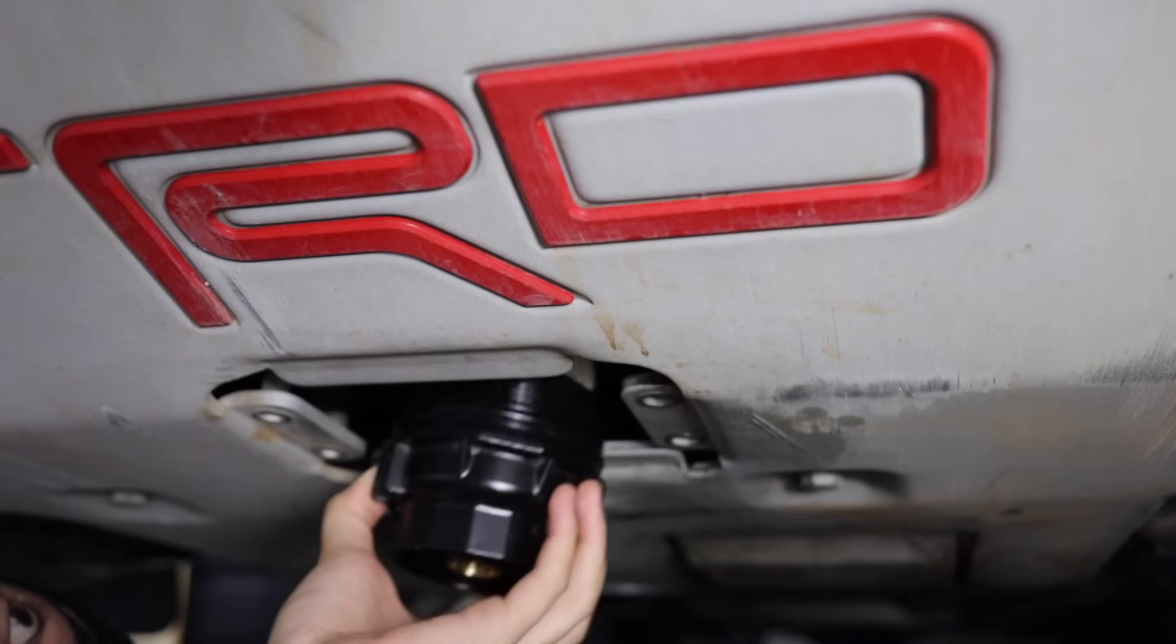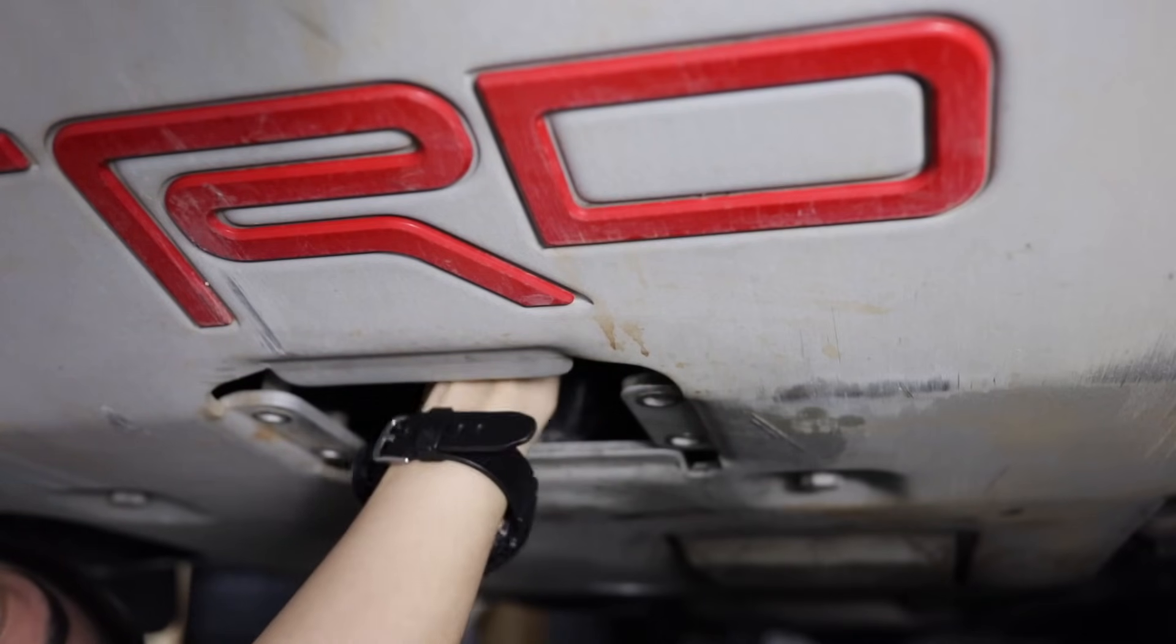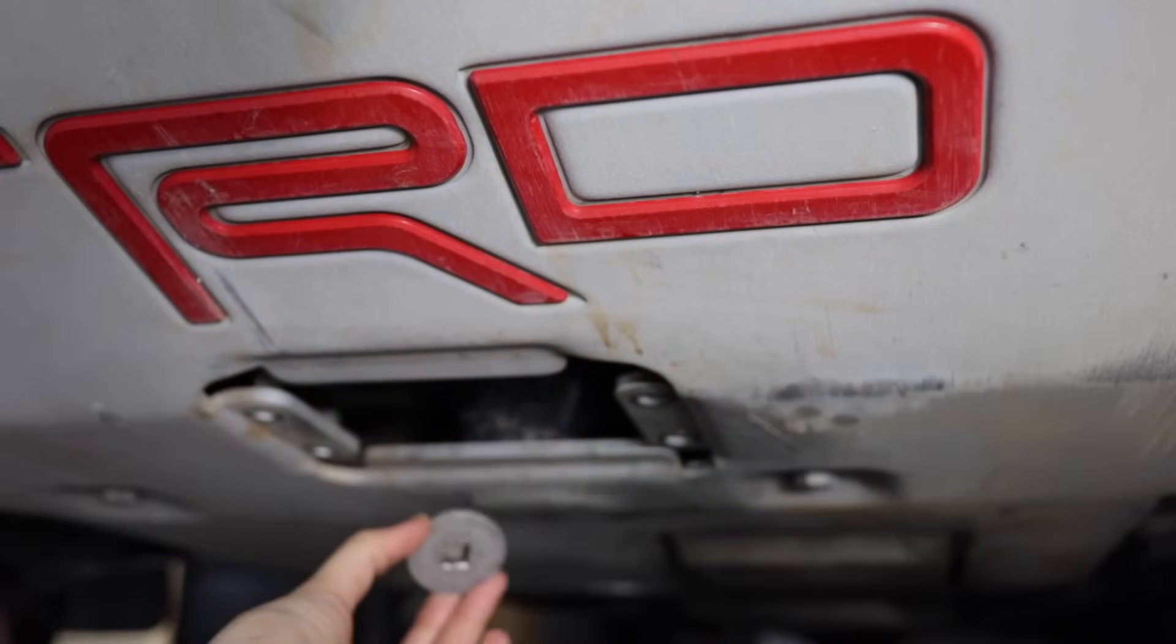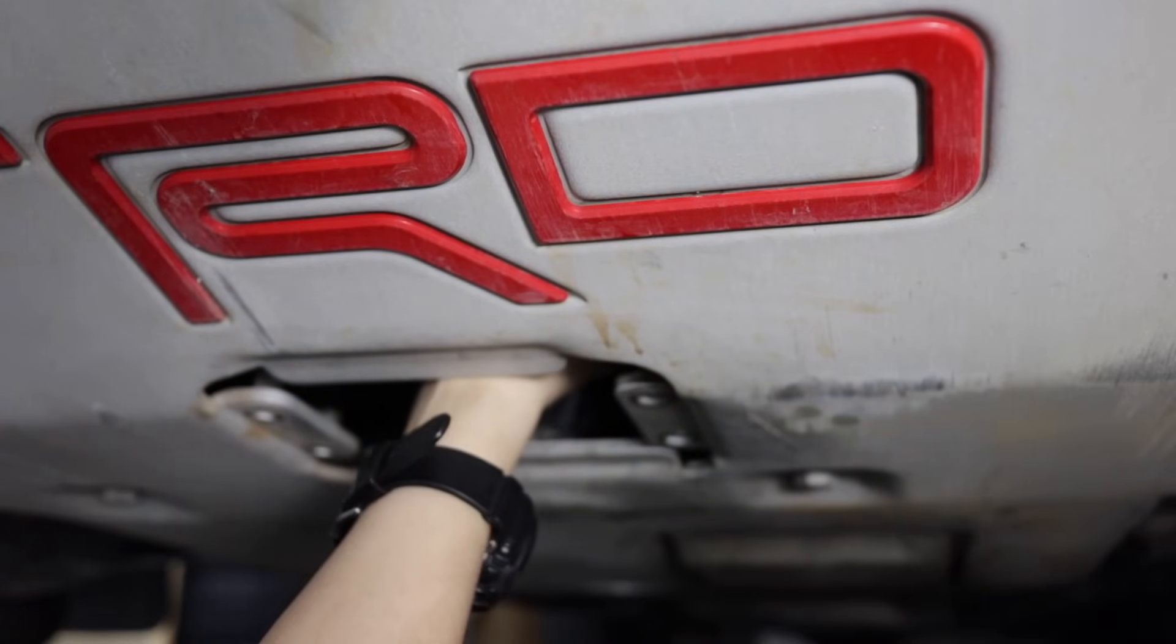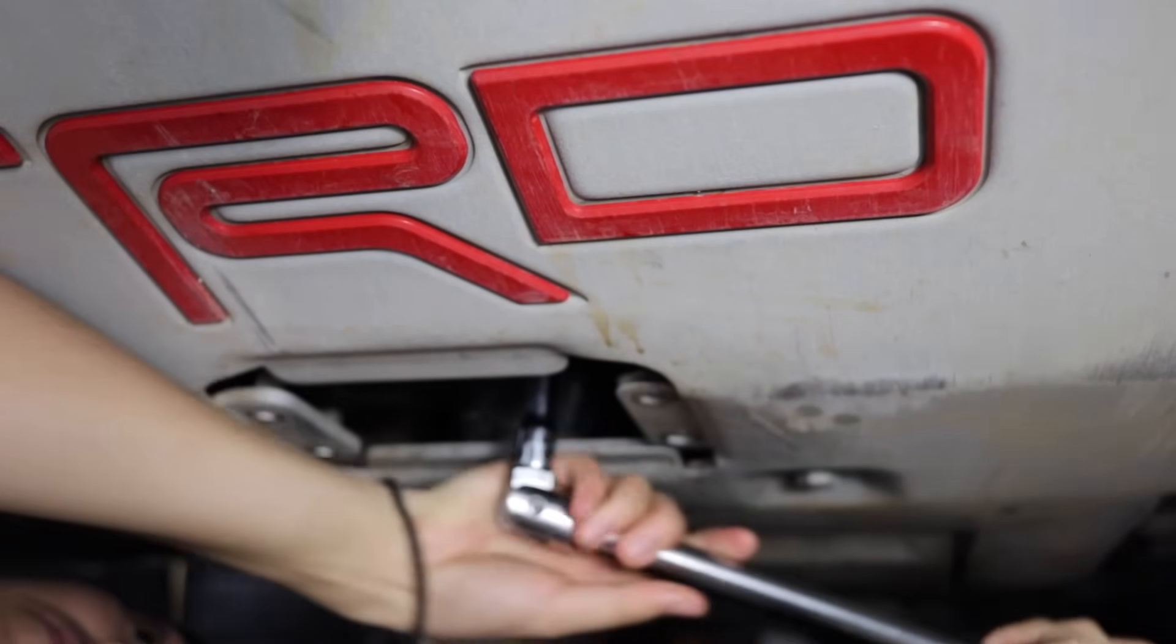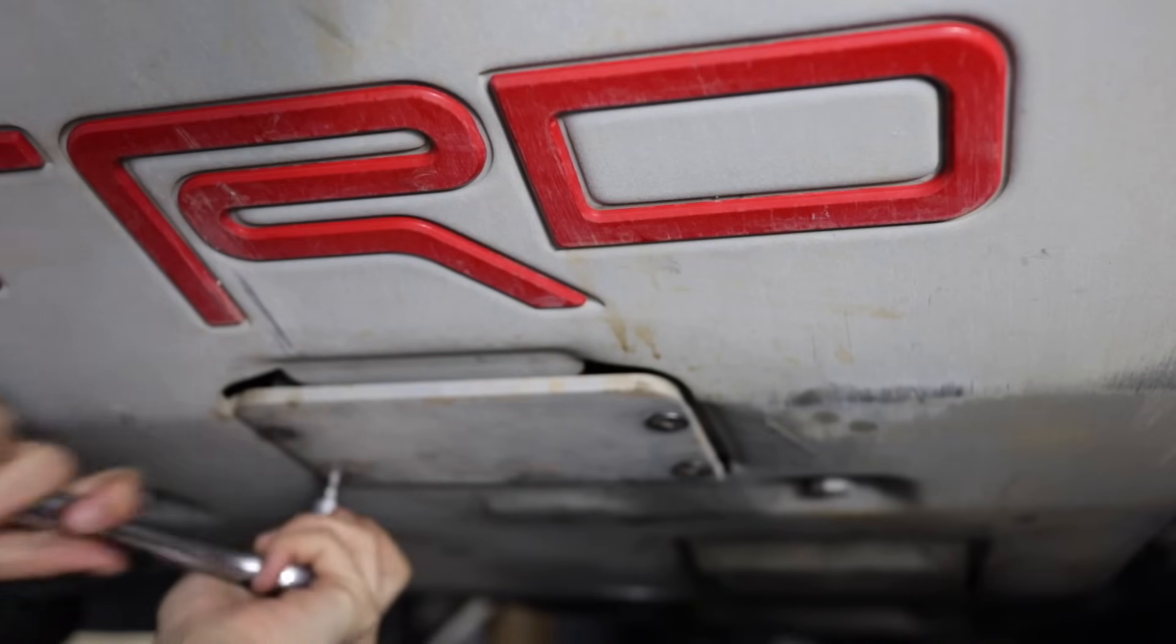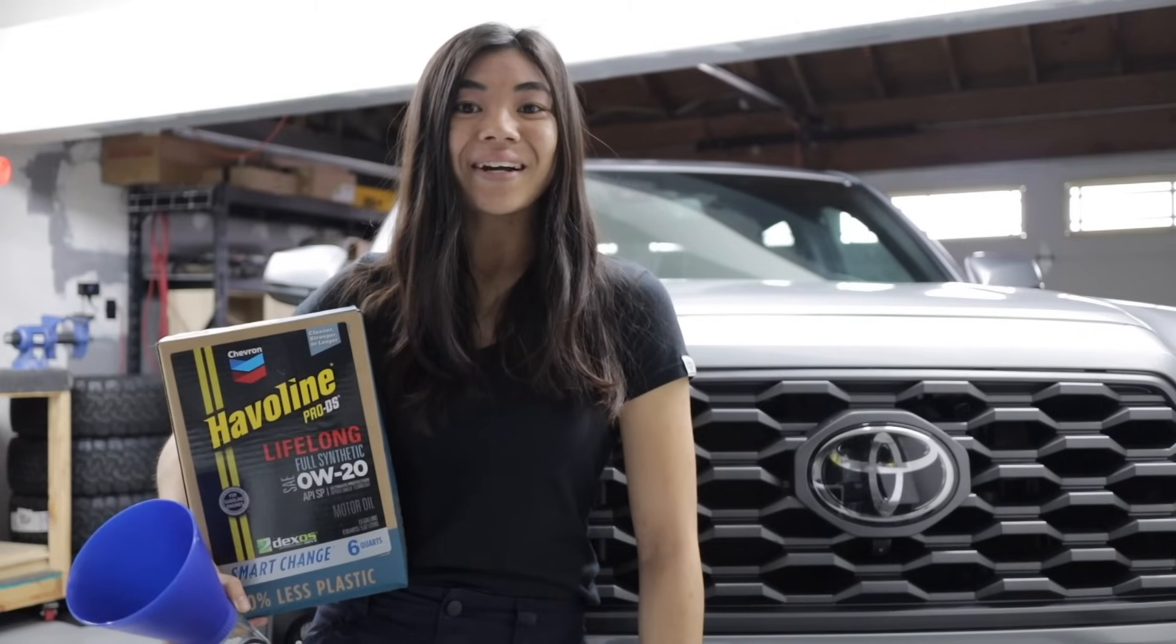So now let's install our new oil filter.